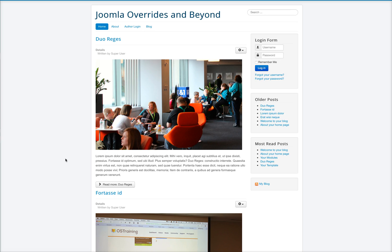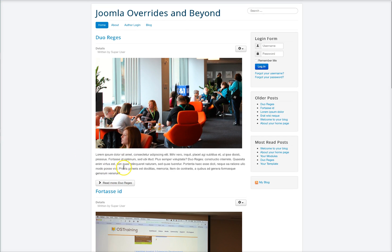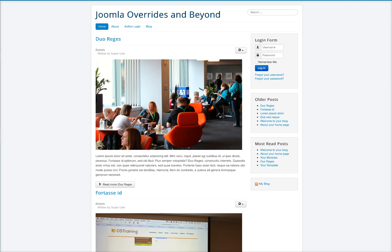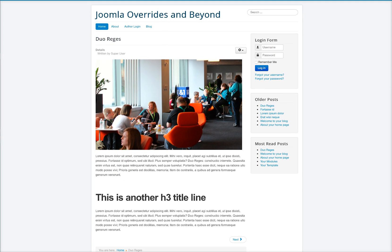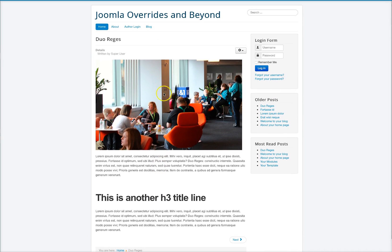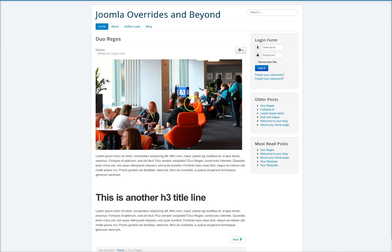Right now we're looking at a fresh install of Joomla 3.4 and the ProStart template. Here's our Joomla content and as you see when you click on the image it takes you to the article image.